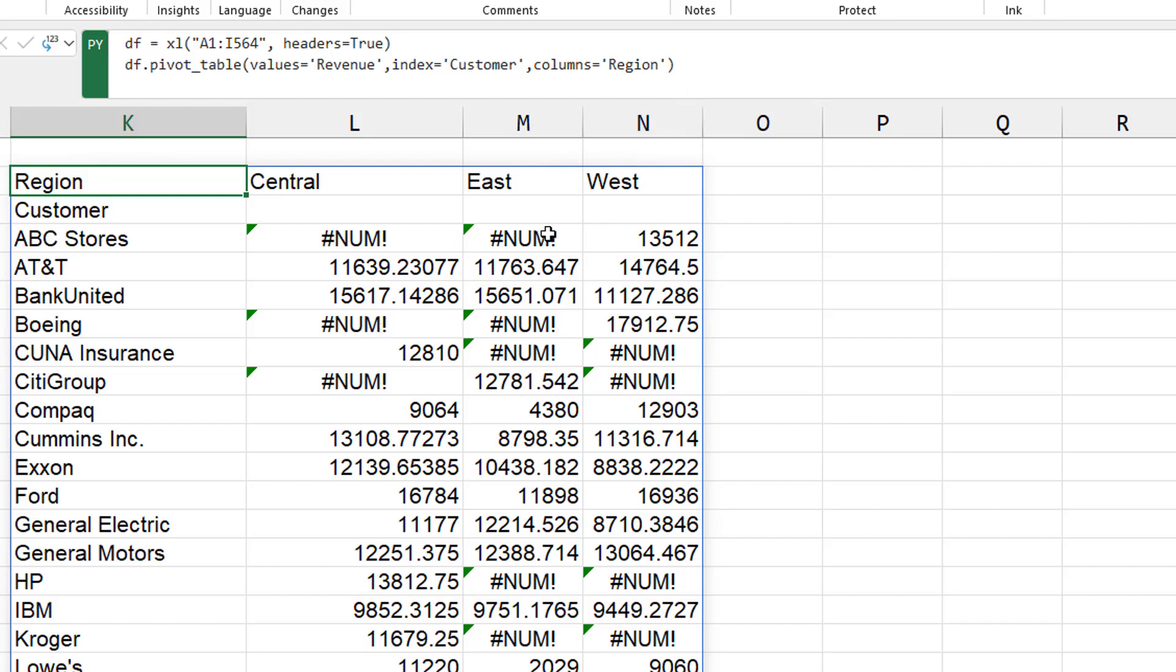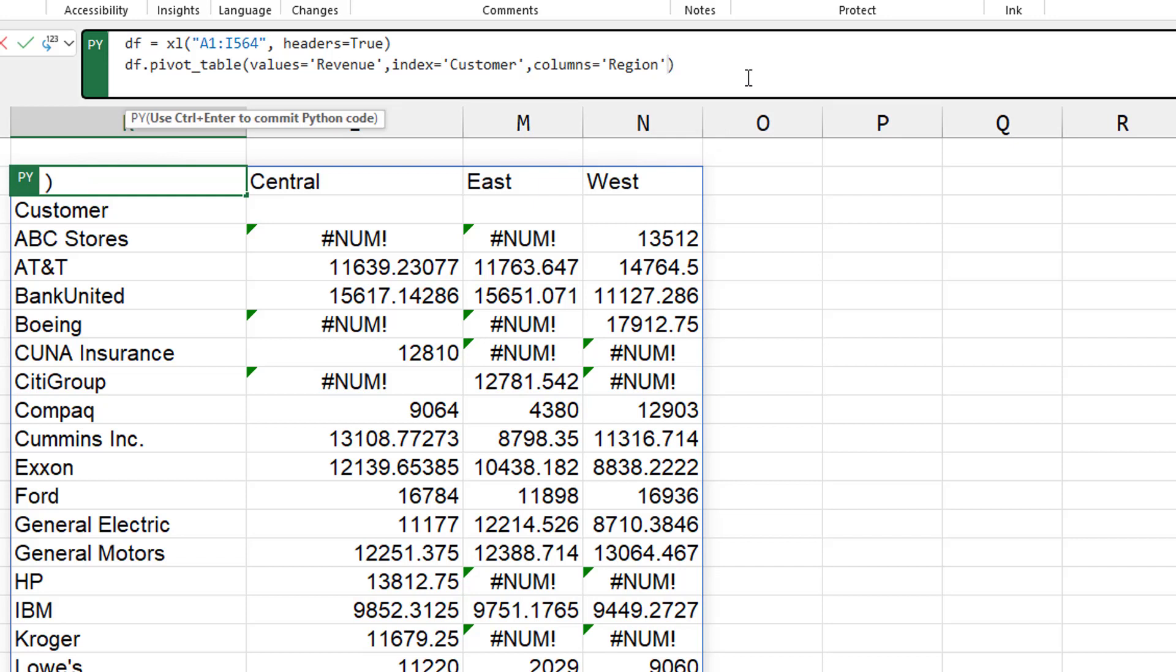And you see all these num errors. That just means that ABC stores didn't buy anything in the central region or the east region. And so we want to fix that.